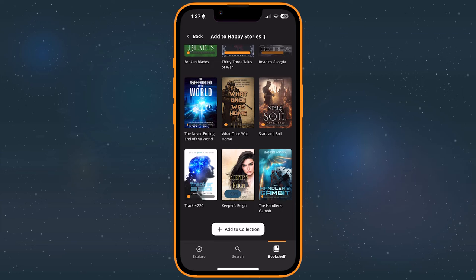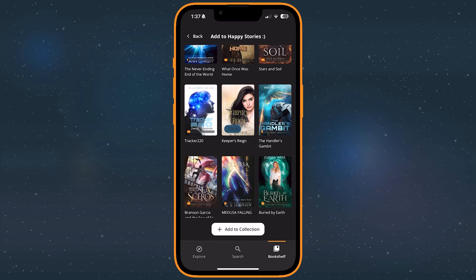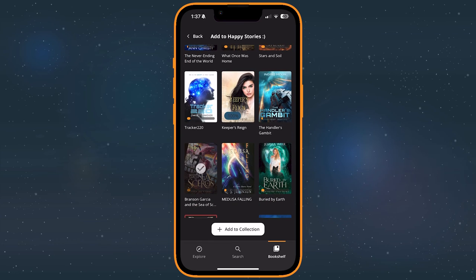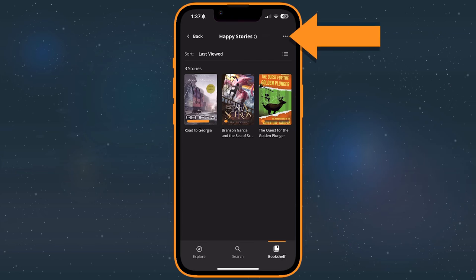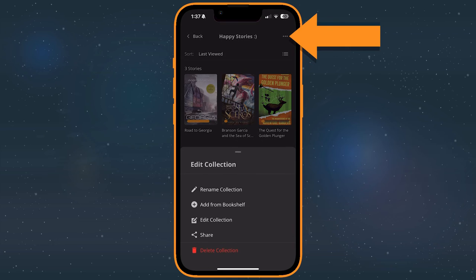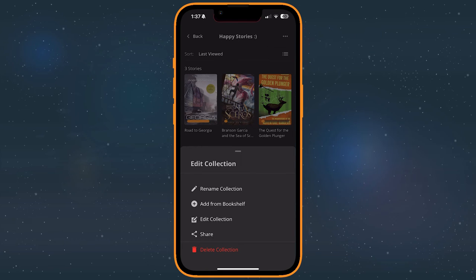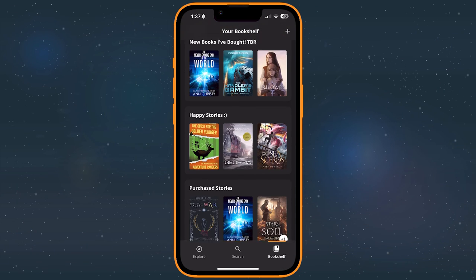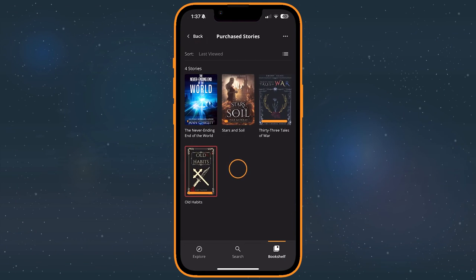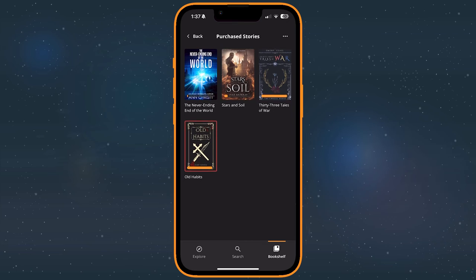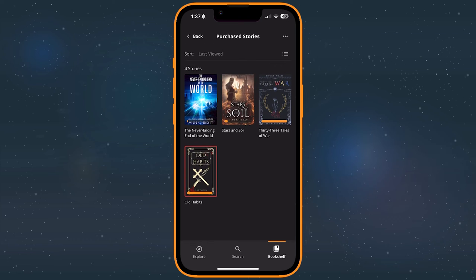Pick books to add to the collection from your bookshelf, then press Add to Collection again to finish. To edit existing collections, tap the More icon, which is the three vertical dots, in the top right of the screen. Note that all of the stories you purchase will be automatically sorted into a collection for you. The Purchase Stories collection is a great way to quickly find the ones that you recently bought.